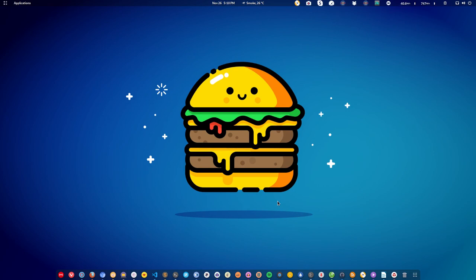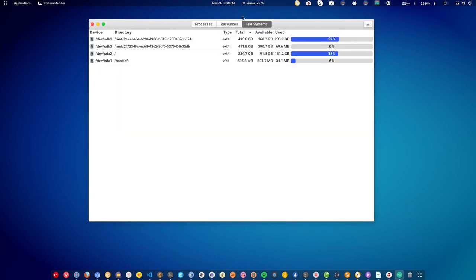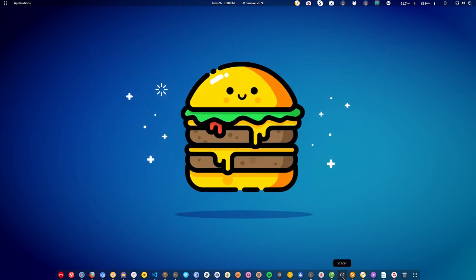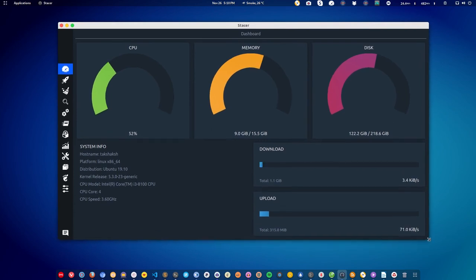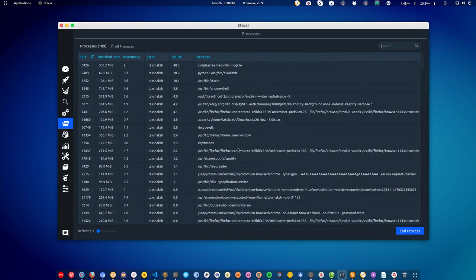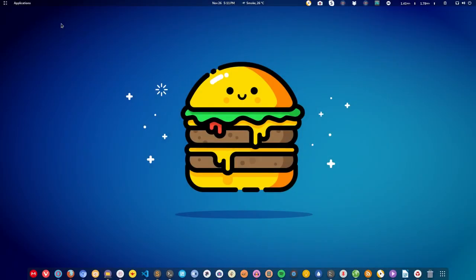Similar to the system cleaner, we have the system monitor. By default the system monitor on Linux is quite basic. You can use it or you can install Stacer, which is a third-party application that looks amazing and has many other features. Check out the video linked in the description and the top right card to get more information about this application.